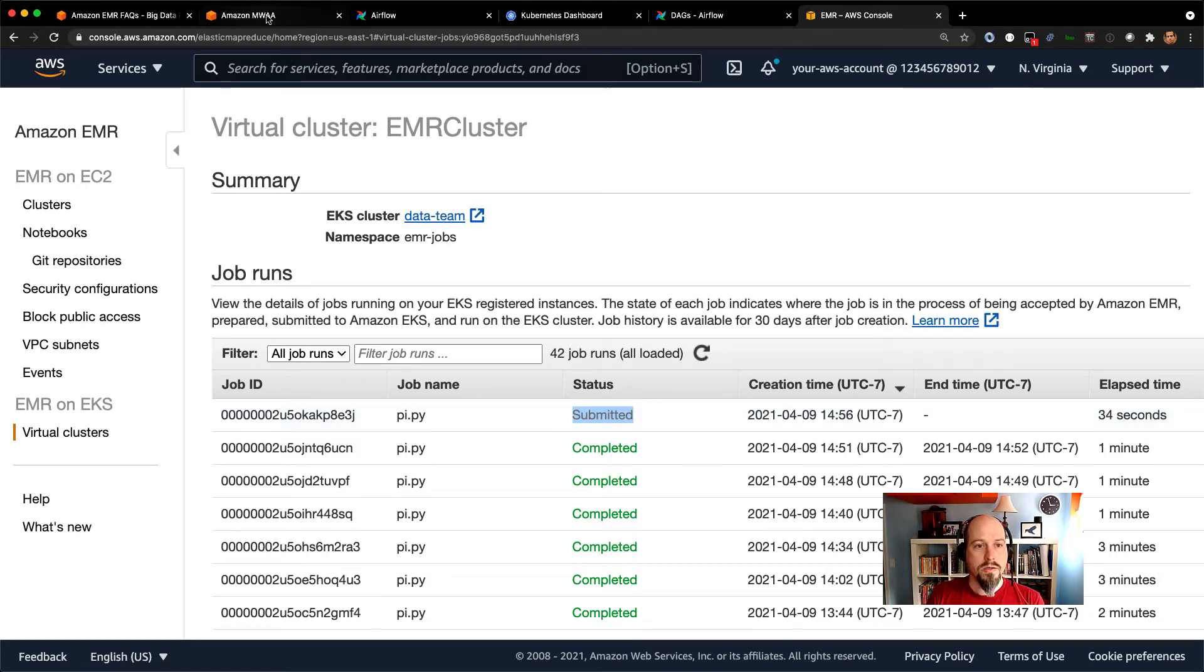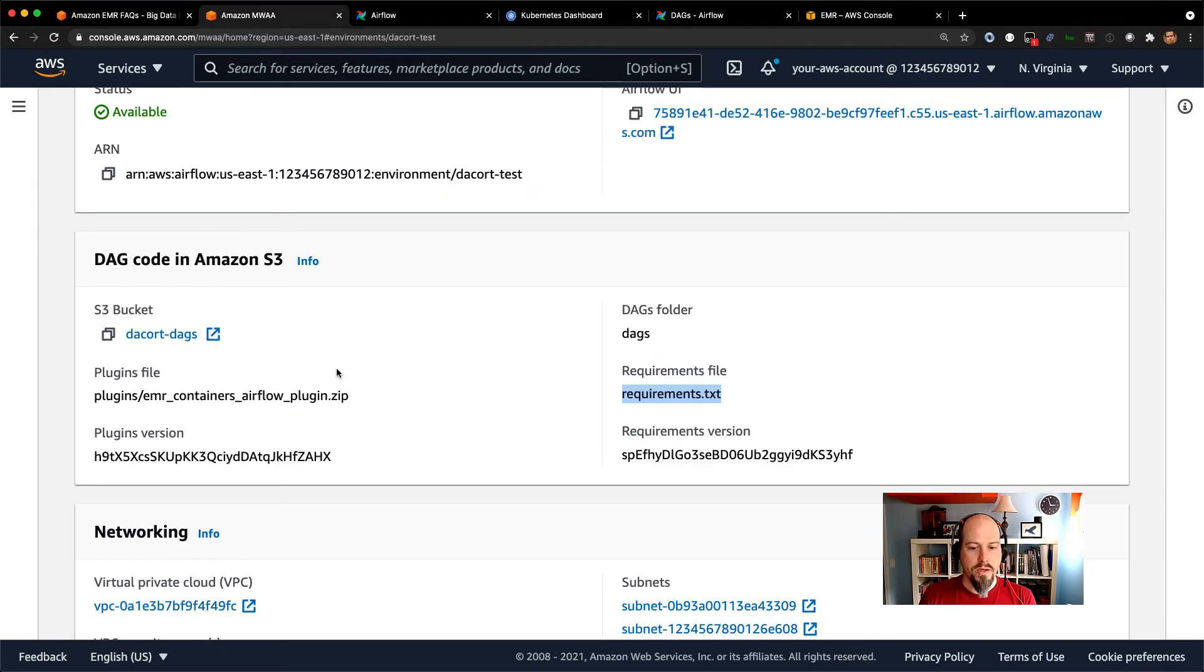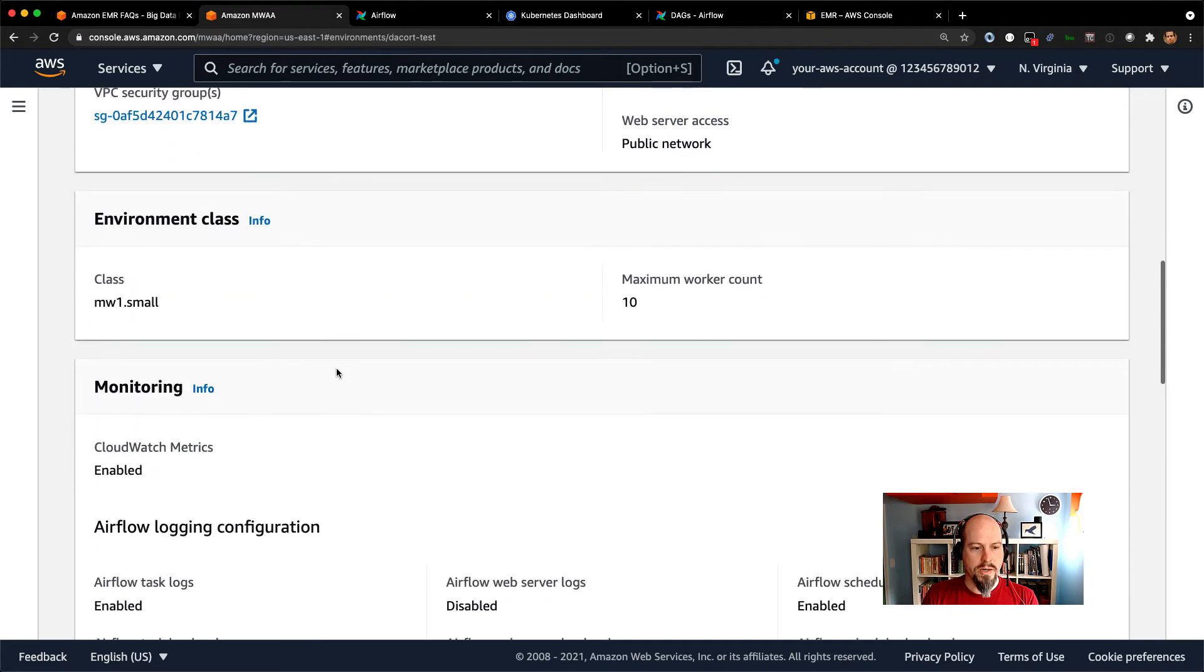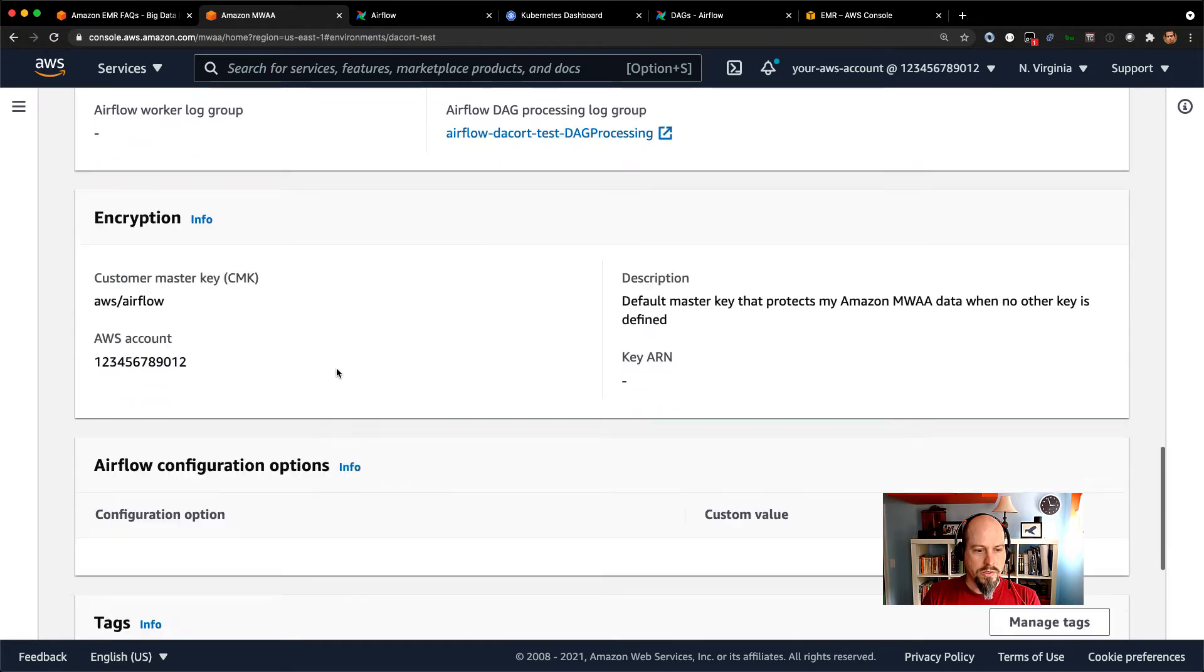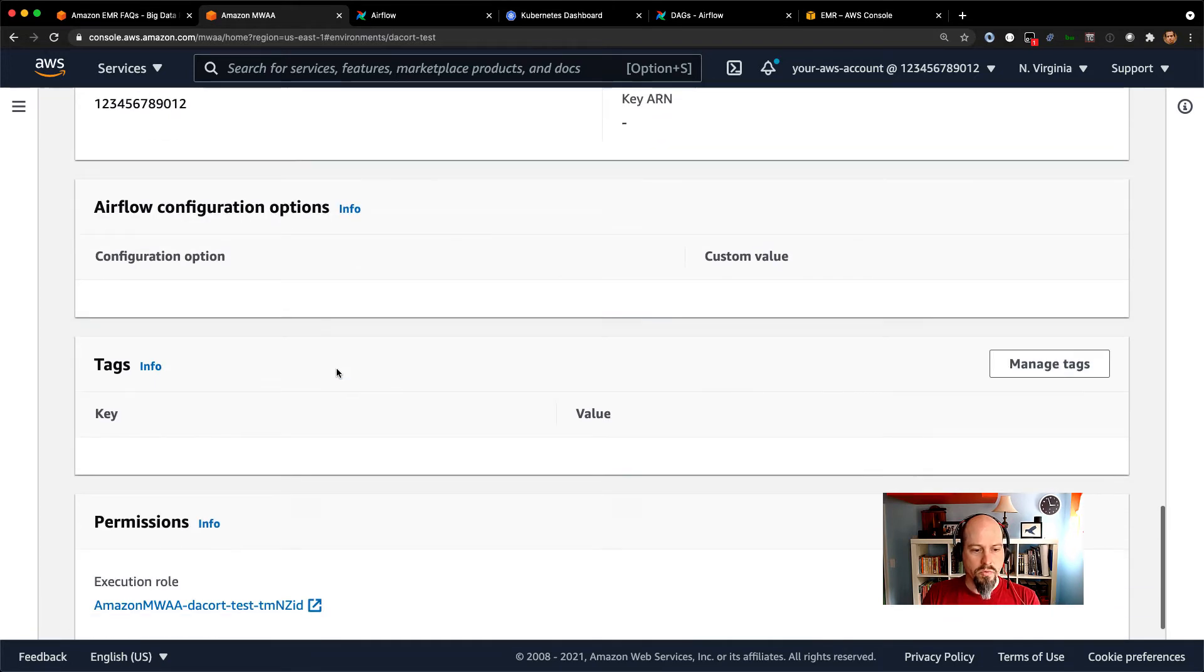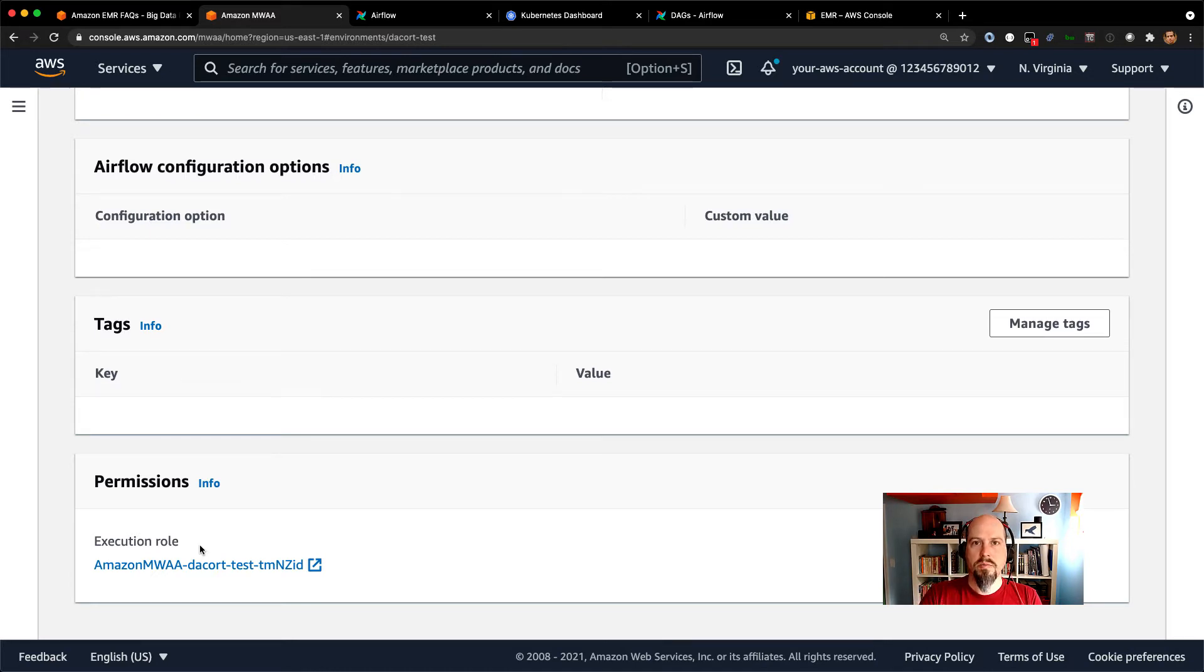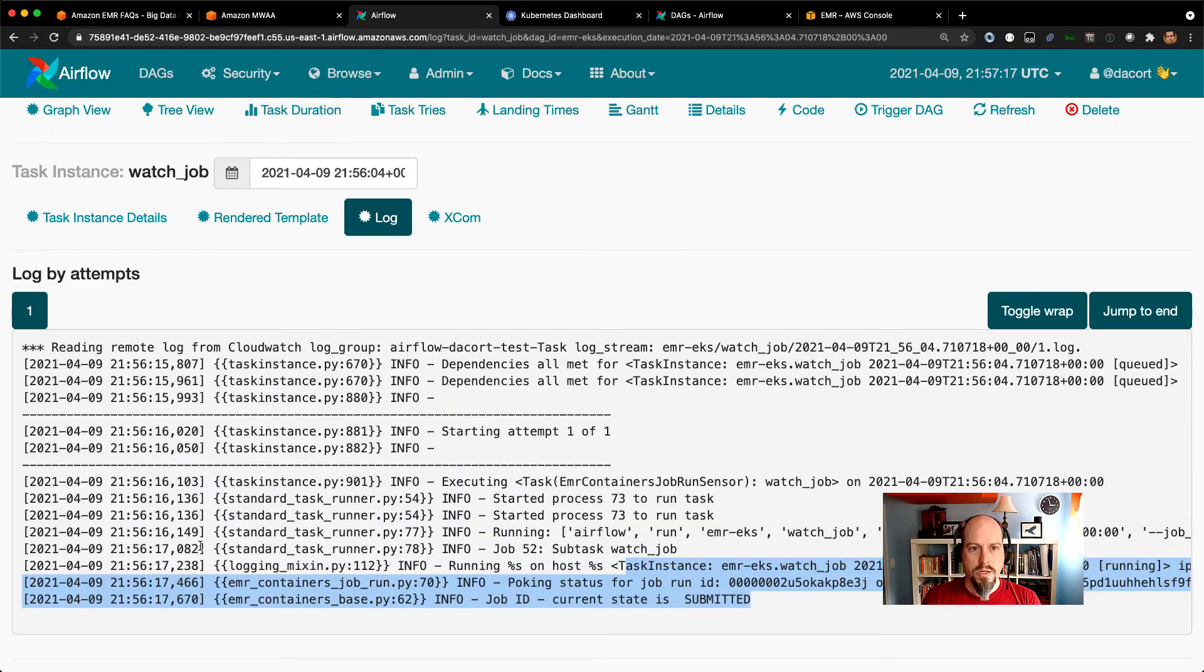One other thing to call out here in your MWAA environment, when you set it up, you set up a certain IAM role. And one thing I should mention is that IAM role is going to need to have the permissions to call the start job run API on the EMR containers API. So you might have to add that to your execution role in order to make this work.